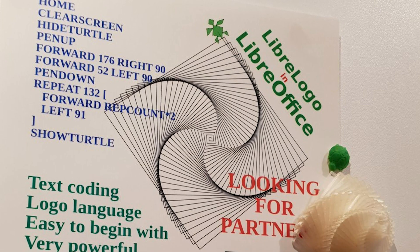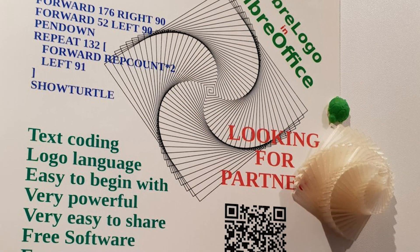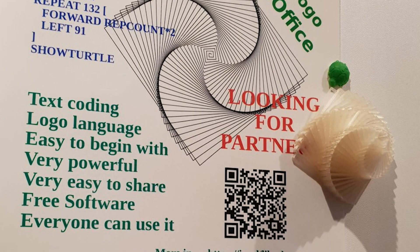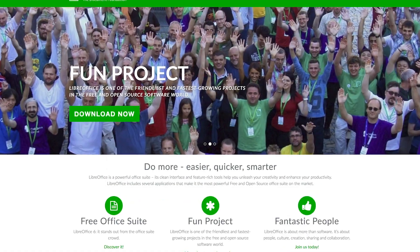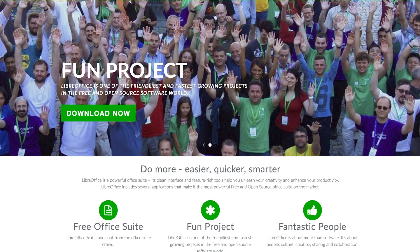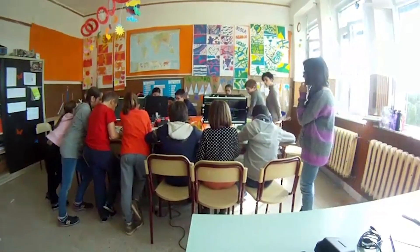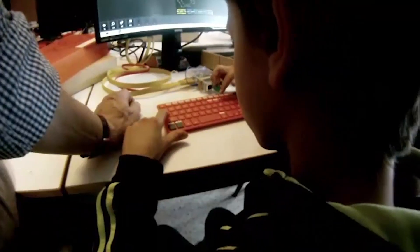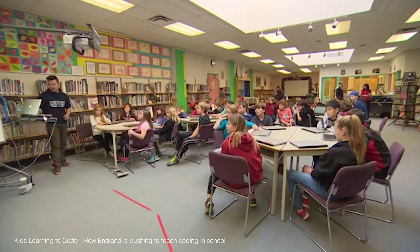Last but not least, we are going to use free software because free software allows us to increase accessibility to the maximum level for everybody, which is very important for school. At the same time, it allows us to put emphasis on the ethical aspect of technology, which is very appropriate in any educational context.